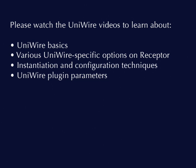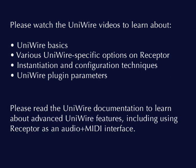There is a wealth of pertinent information in the UniWire training videos, and even more in your UniWire documentation. So, spend a little time with these informational sources, and you'll soon be reaping the rewards of a UniWire-based studio.